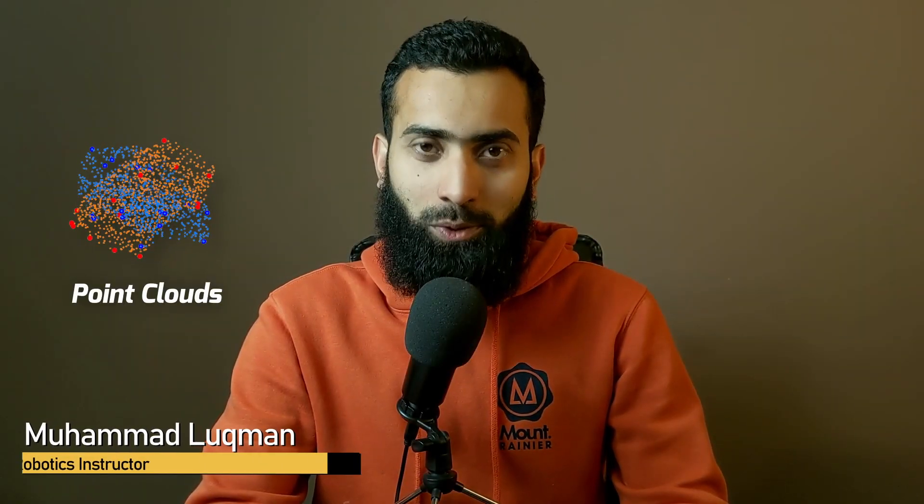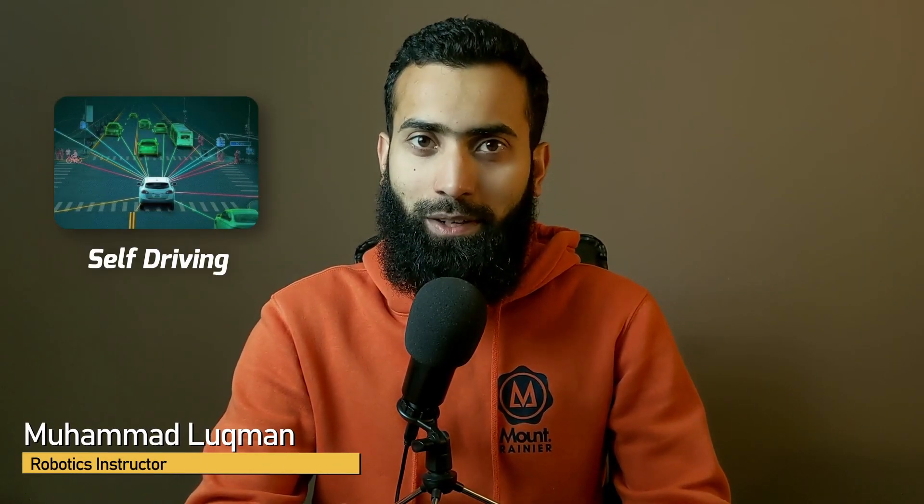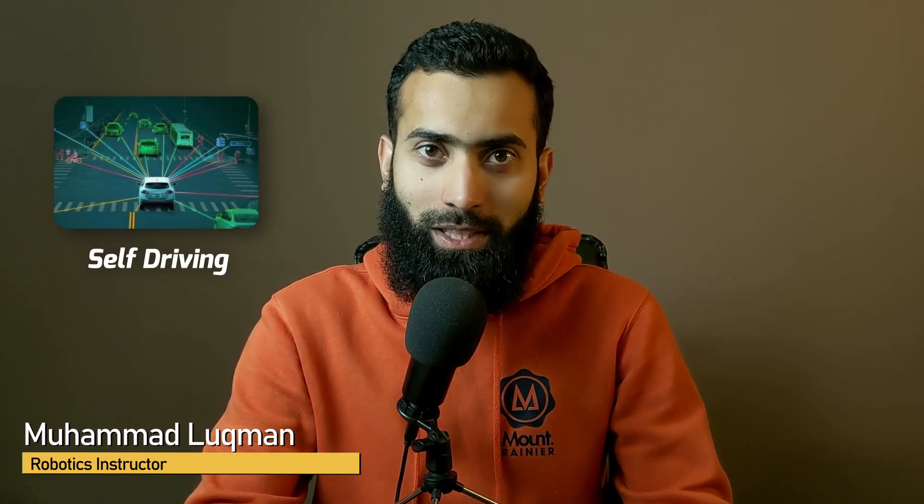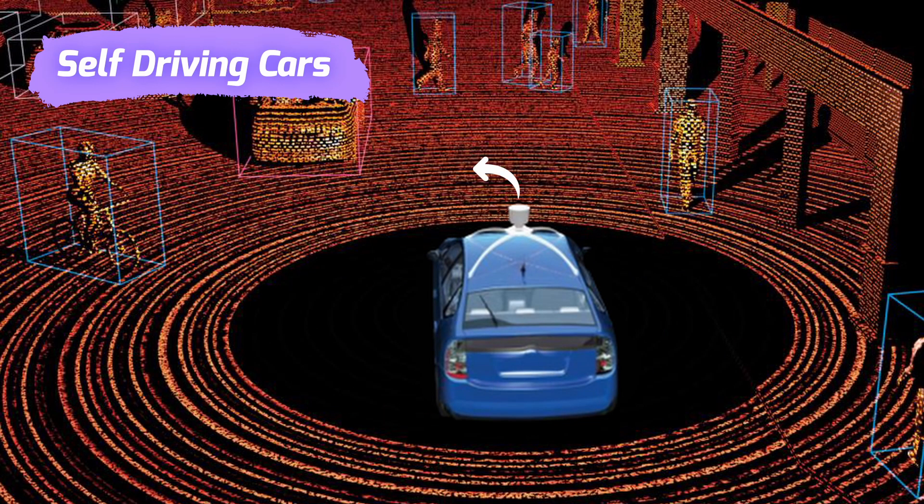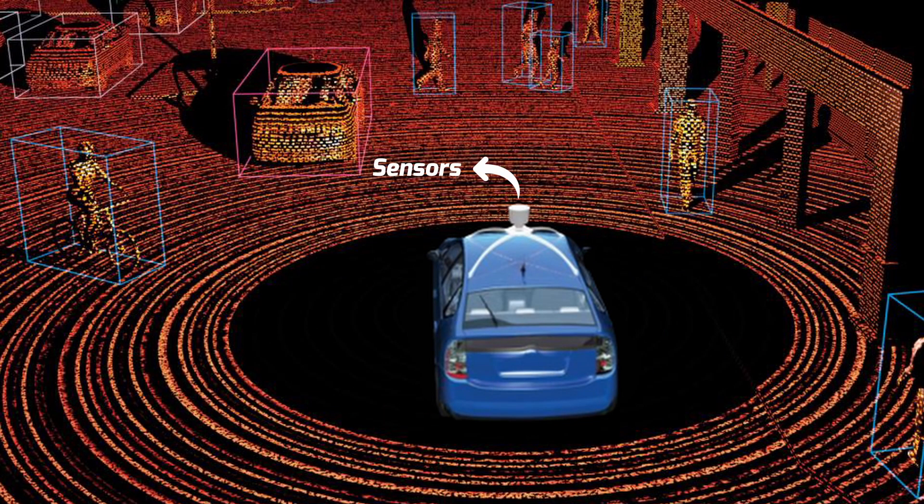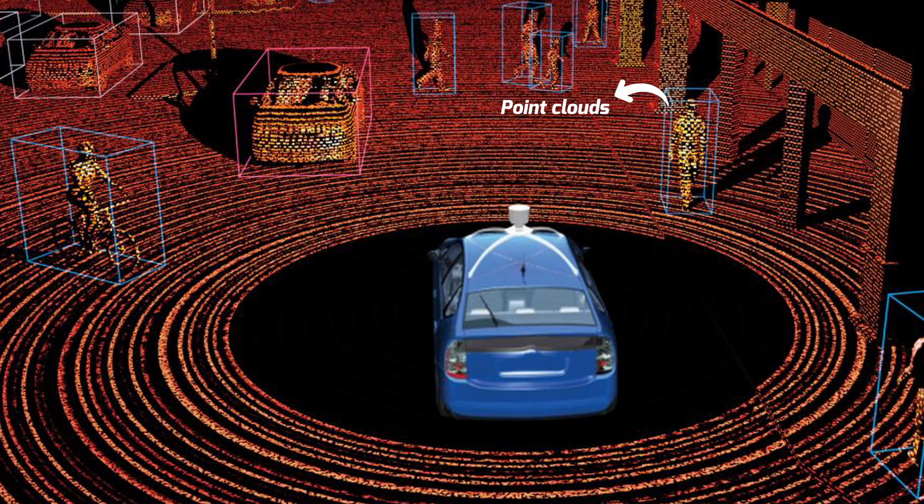Point clouds are getting too much attention because of the self-driving industry. You might have seen a lot of sensors above self-driving cars. They are producing point clouds through 3D LiDAR and depth cameras. So let's start understanding how these point clouds are processed and how cars are moving in an environment with voxelizing and segmentation.